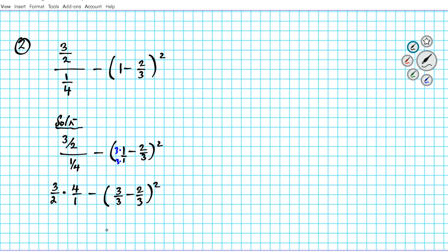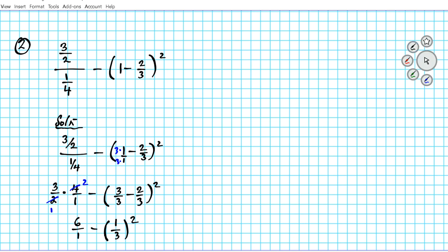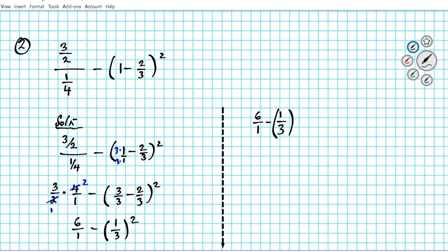For the first part, cross-reduce: 2 goes into 2 once and 2 goes into 4 twice, giving 3 times 2 equals 6 over 1. For the parentheses, since denominators are the same, subtract: 3 minus 2 is 1 over 3, squared. One over 3 squared means multiplying 1 over 3 by itself: 1 times 1 is 1 and 3 times 3 is 9, giving 1 over 9. So we have 6 over 1 minus 1 over 9.